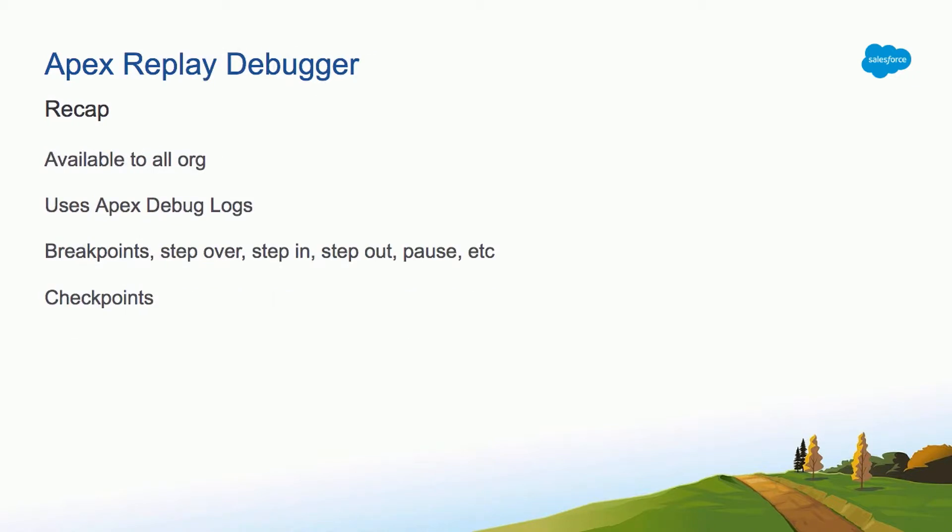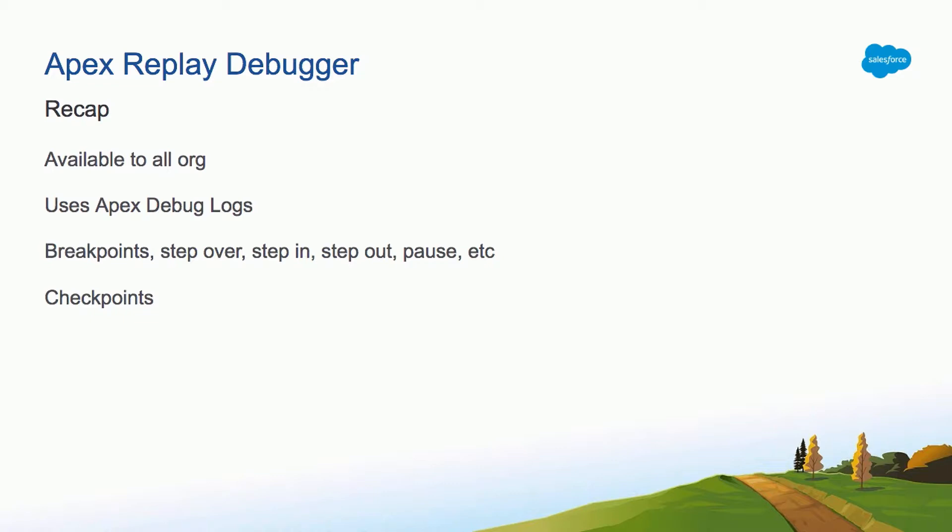And then for the replay debugger you don't need an additional license. It's available on every org. It uses the Apex debug log files. So as long as you can generate Apex debug logs you can use the replay debugger. You can do the same thing. You can do breakpoints, step over, step in, step out, pause, and you have checkpoints for those scenarios where you're dealing with large pieces of data and you want more granularity over it.